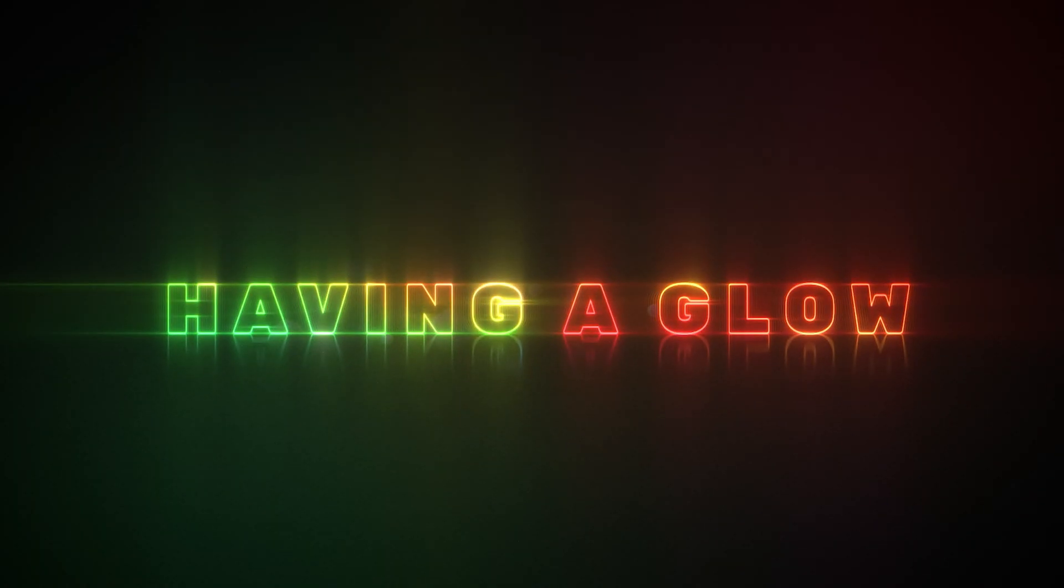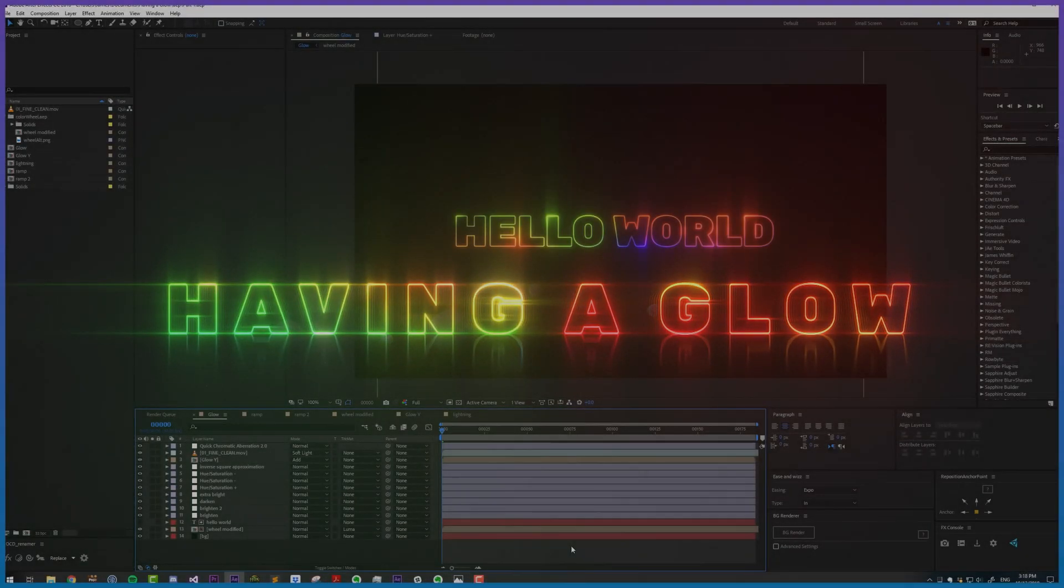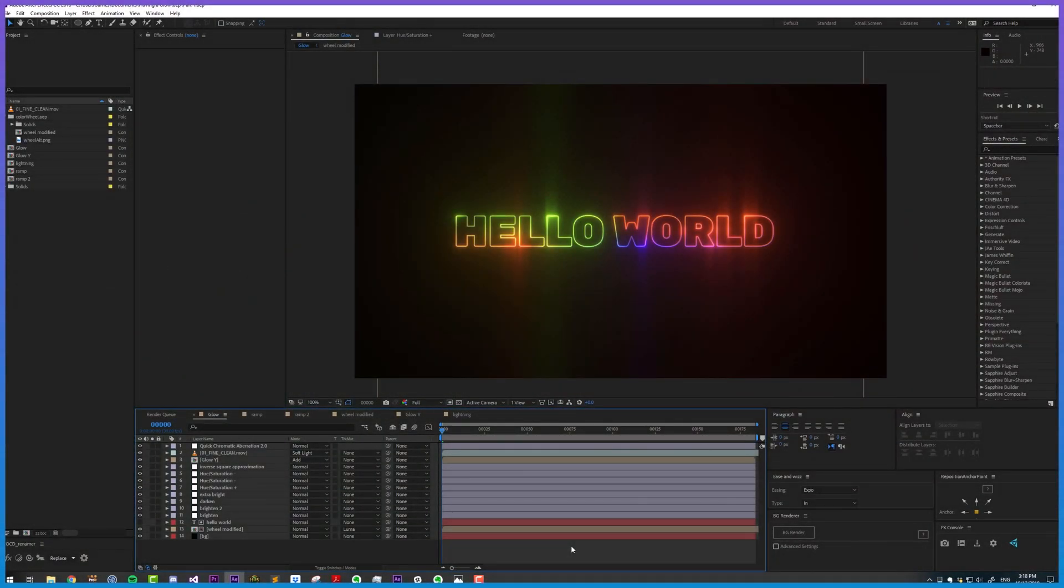Welcome back to Having a Glow Part 5, and here's where we got to in the previous lesson. Now what we're going to do is talk about these super bright values and problems that they can cause.